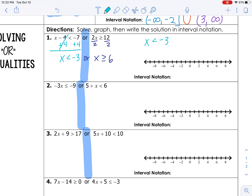We need to graph these one at a time. For x less than negative 3, I need an open circle over negative 3. The variable is on the left, so I can draw my arrow going the same direction as the inequality symbol, which is to the left. For x greater than or equal to 6, because I have the 'or equal to,' I need a closed circle over 6, and my arrow going to the right.